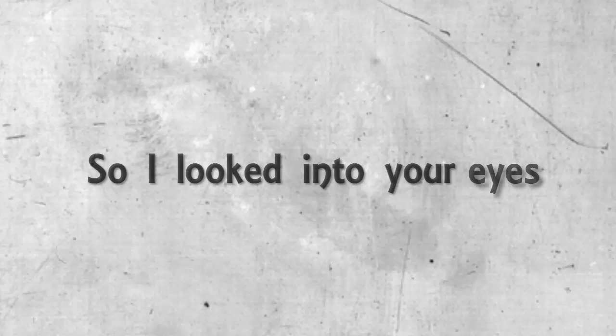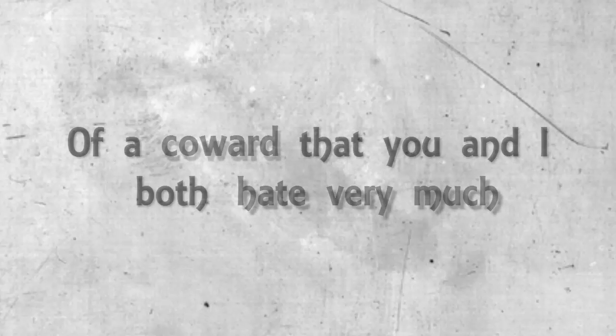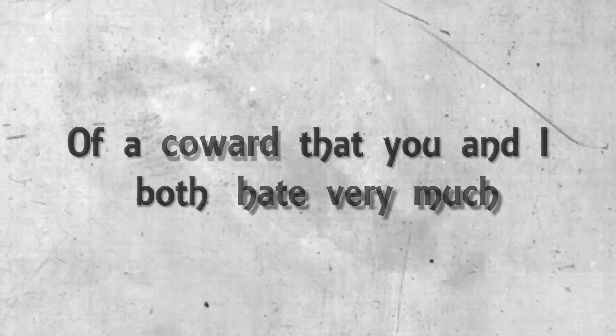And I continued without mercy. So I looked into your eyes and I saw the reflection of a coward that you and I both hate very much.